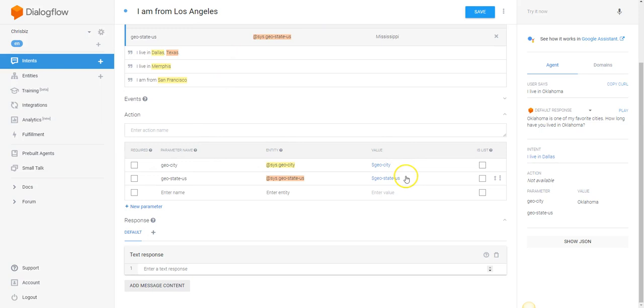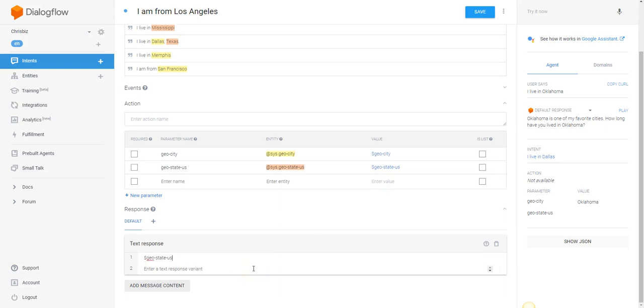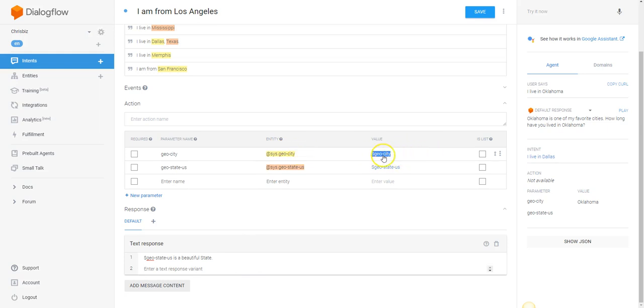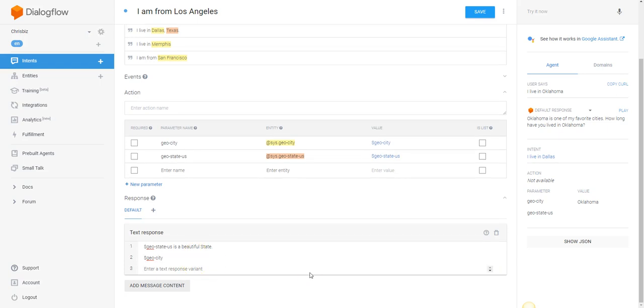Mississippi is a beautiful state, and the [city value] is an awesome city. I heard that it was very beautiful.